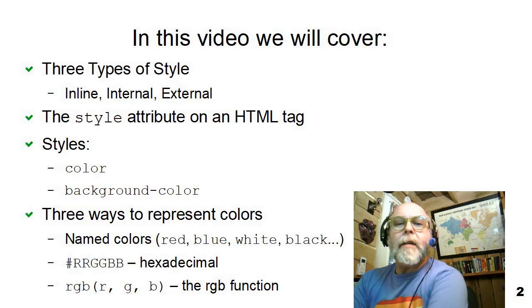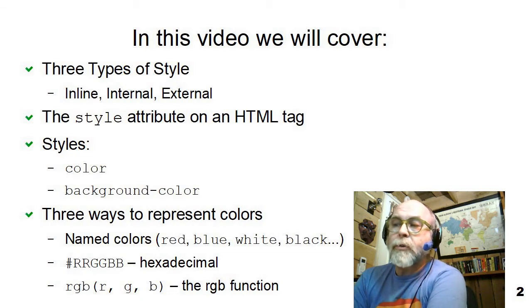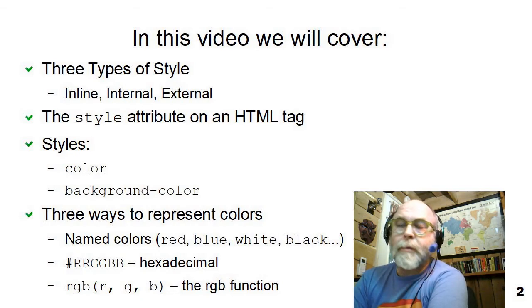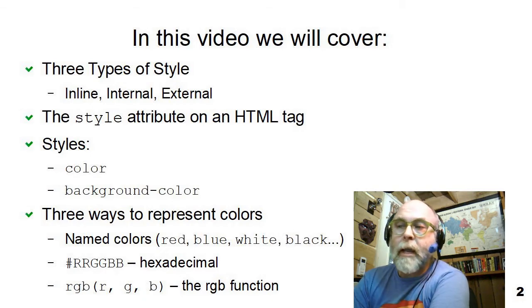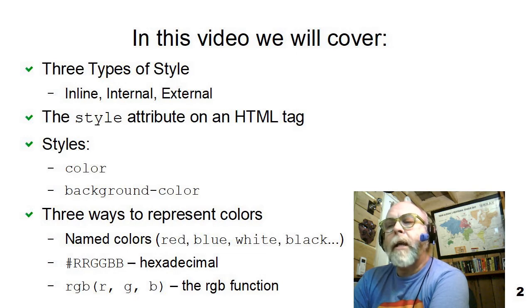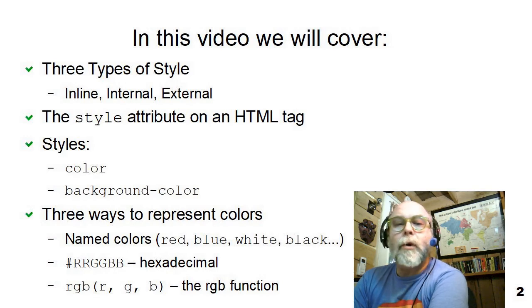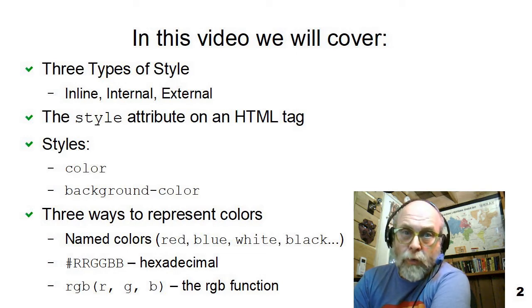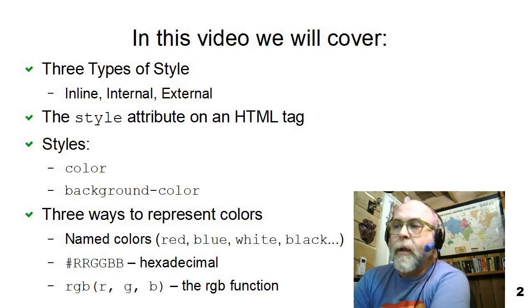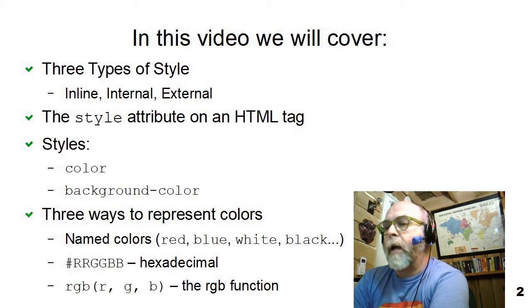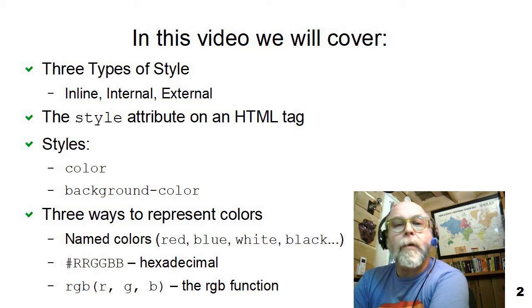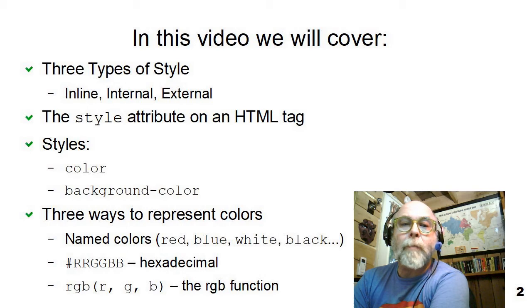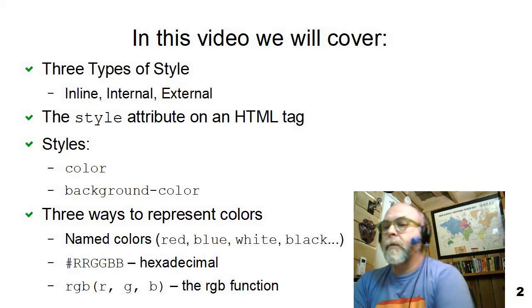In this video, I'm going to describe and briefly introduce the three types of style. I'm going to discuss the style attribute on an HTML tag. I'm going to introduce two of the styles that you'll use very often, the color style and the background color style. And I'll talk about the three different ways to represent colors with some examples.